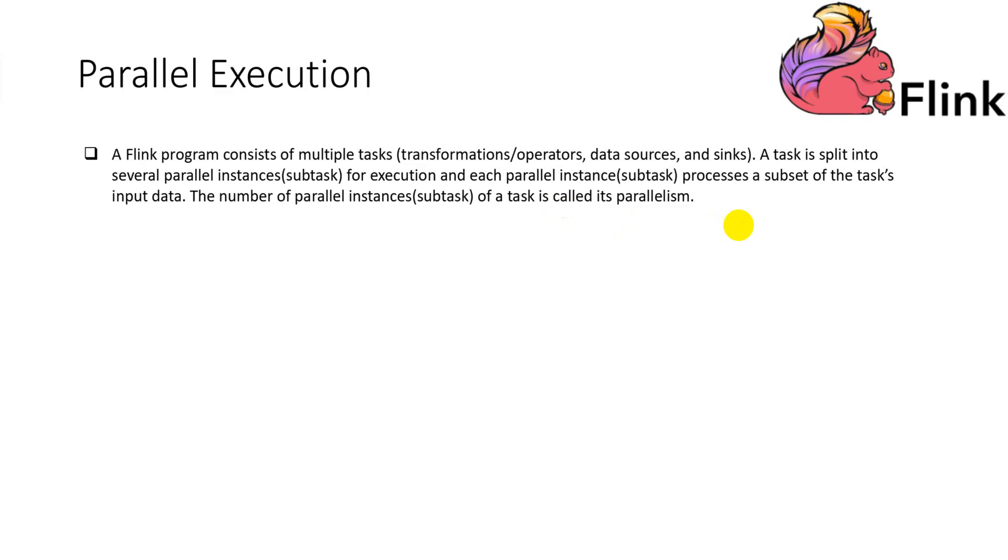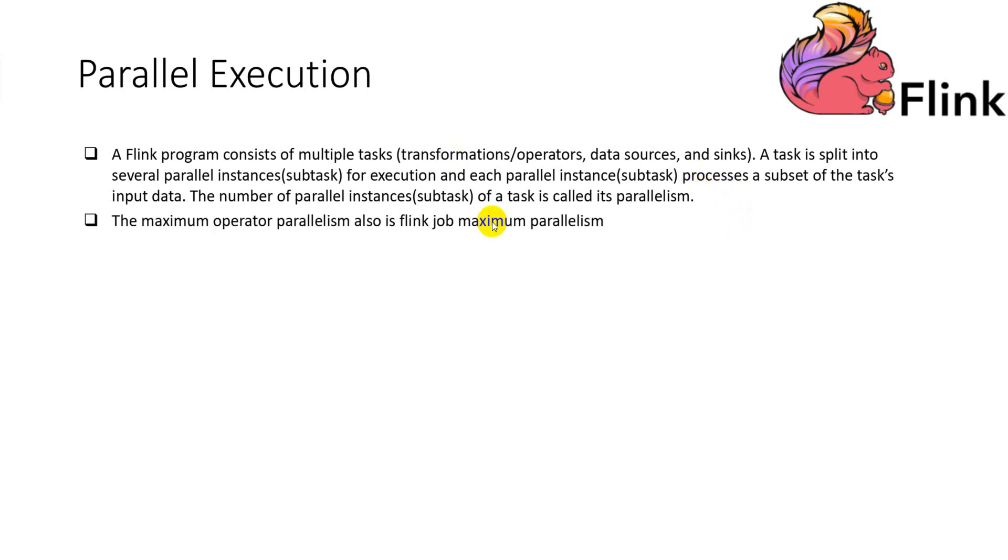In the Flink application, it is allowed each operator have different parallelism. And the maximal operator parallelism also is the Flink job maximal parallelism.